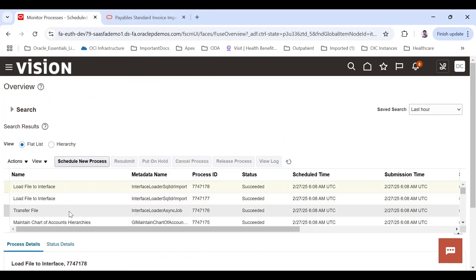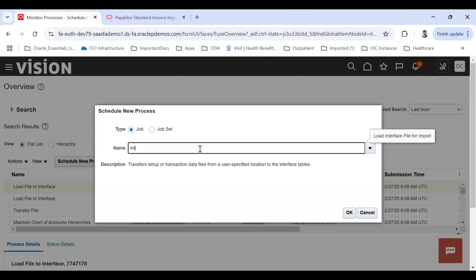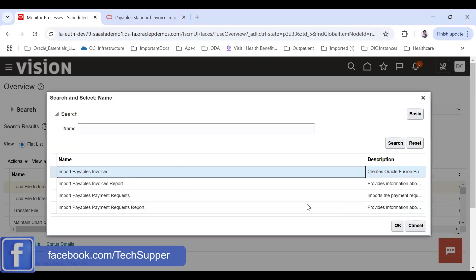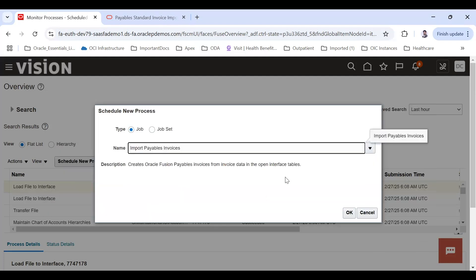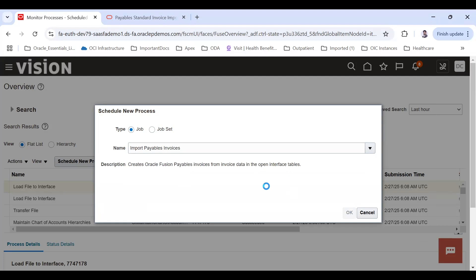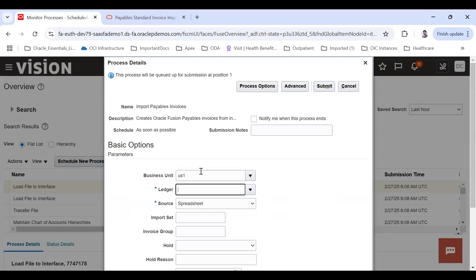After the interface load program runs, you need to run the import program. Schedule a new process and search for 'Import Payables Invoices.' Select that program and click OK. Another dialog will open where you set the parameters — we are running for the US One business unit.